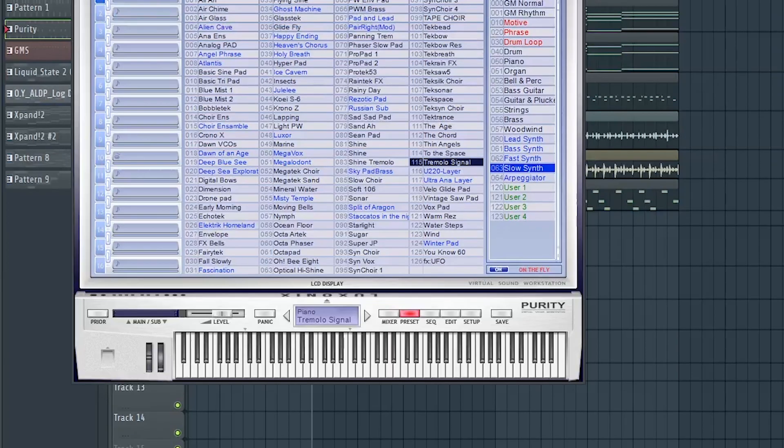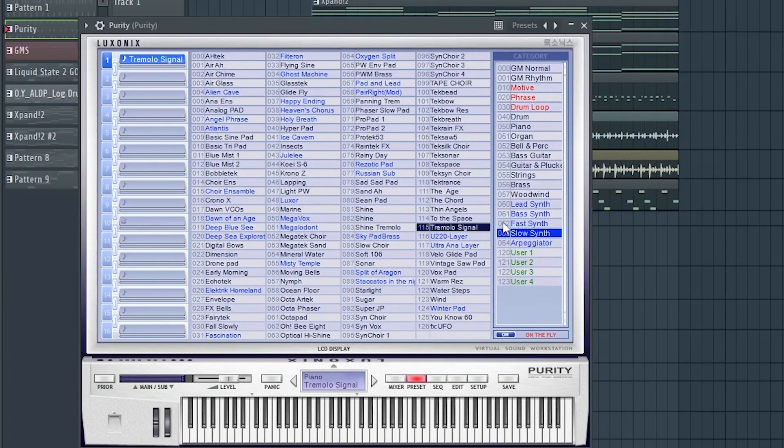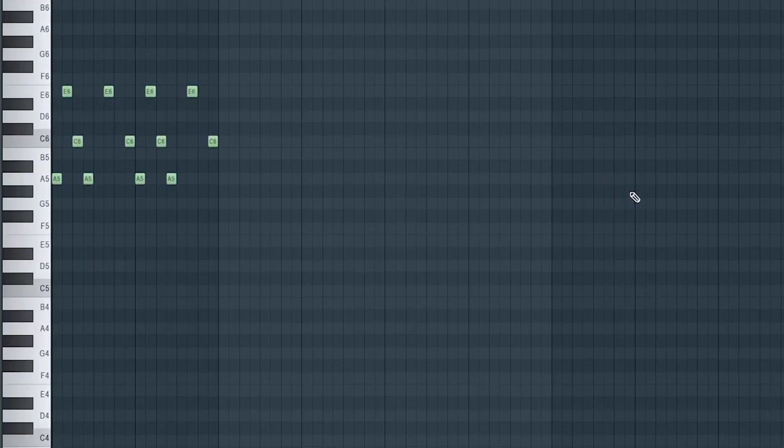Now we are about 80 percent done with the beat already. Let's give it that signature sound, the tremolo signal from Purity.